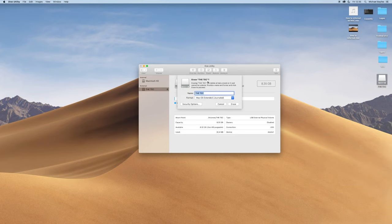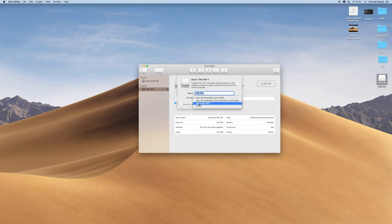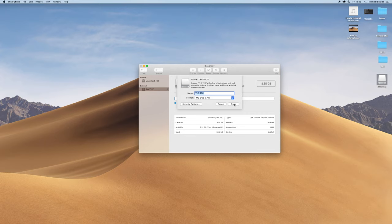We're going to click Erase and select MS-DOS mode, then hit Erase.